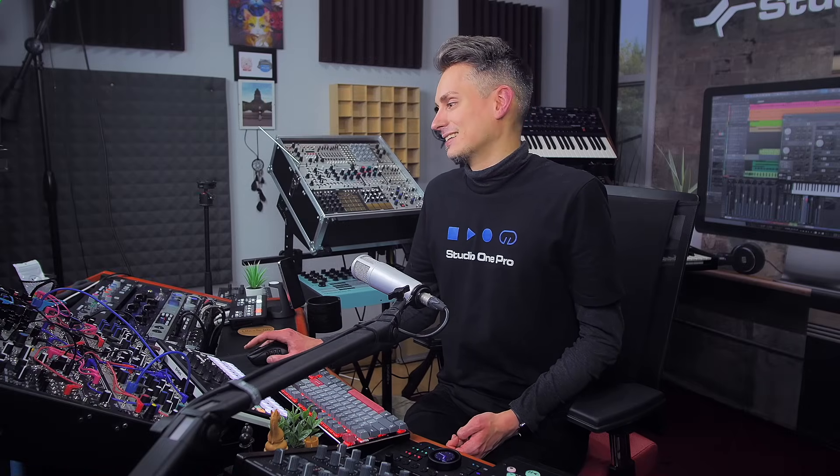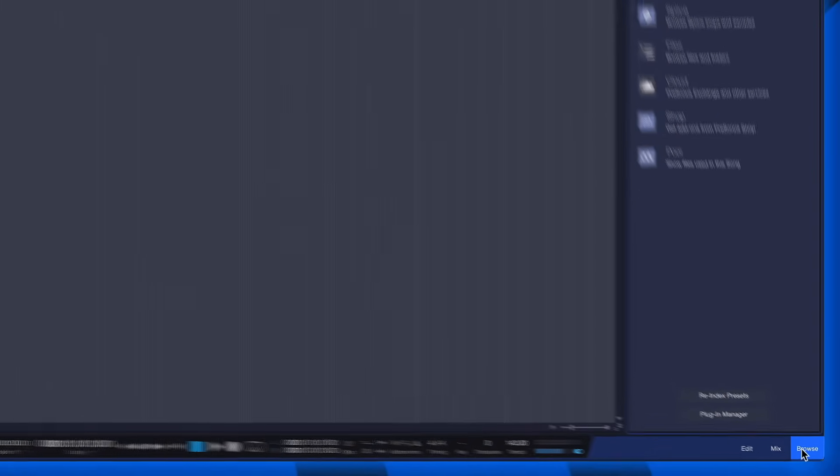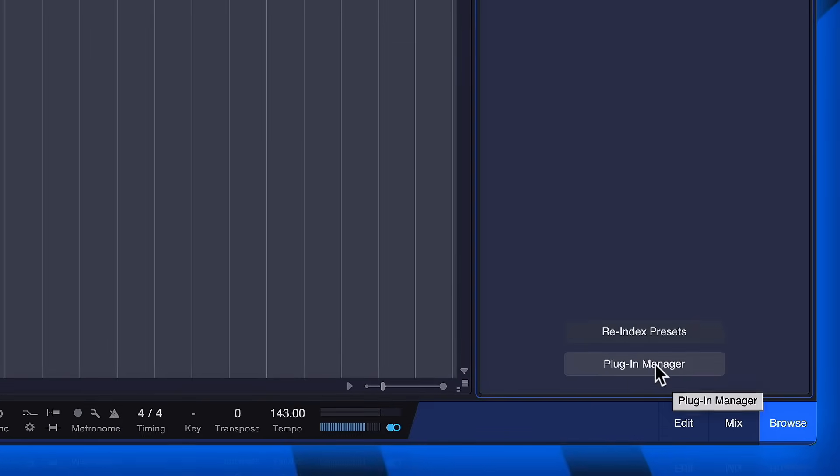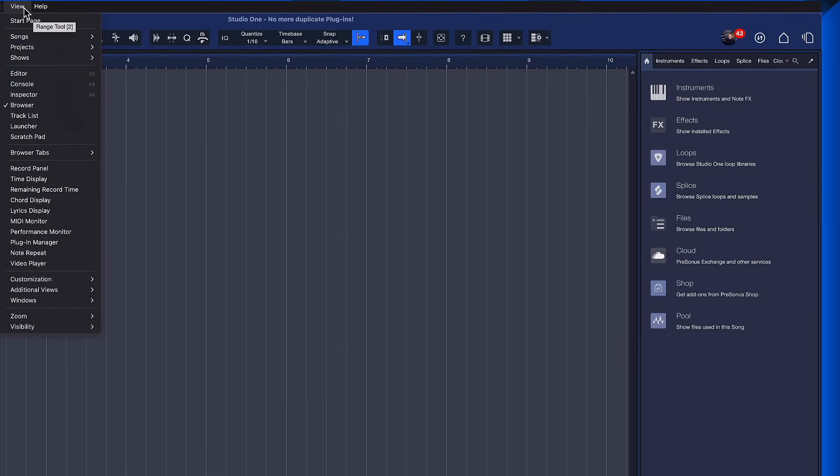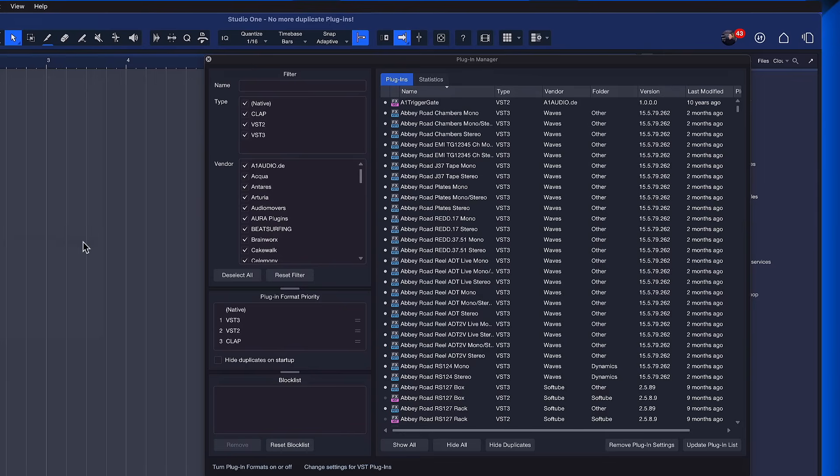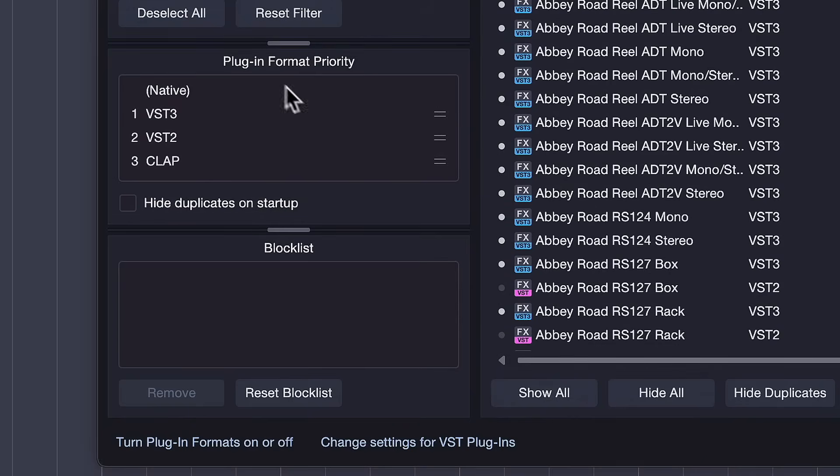We found a solution for this, and it is nested here in the Studio One browser when you click on the plugin manager here on the start page of the browser. You can also access that when you click on view and then plugin manager, and you will notice some new options here.